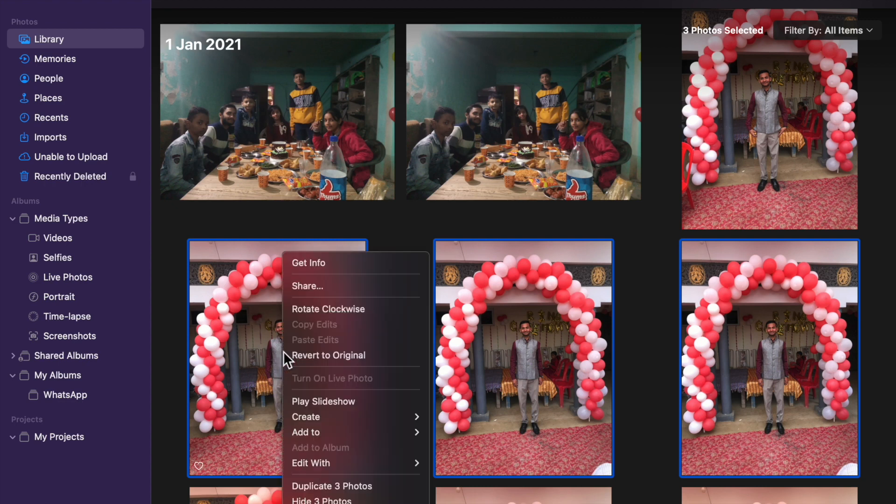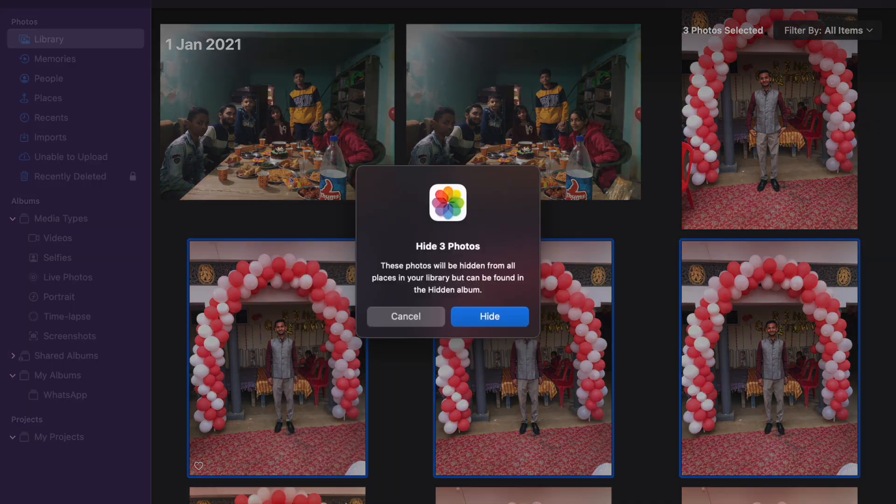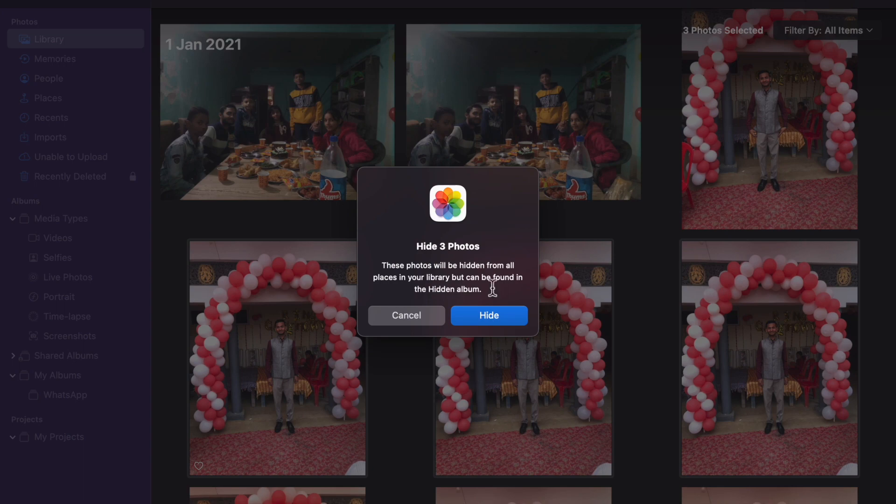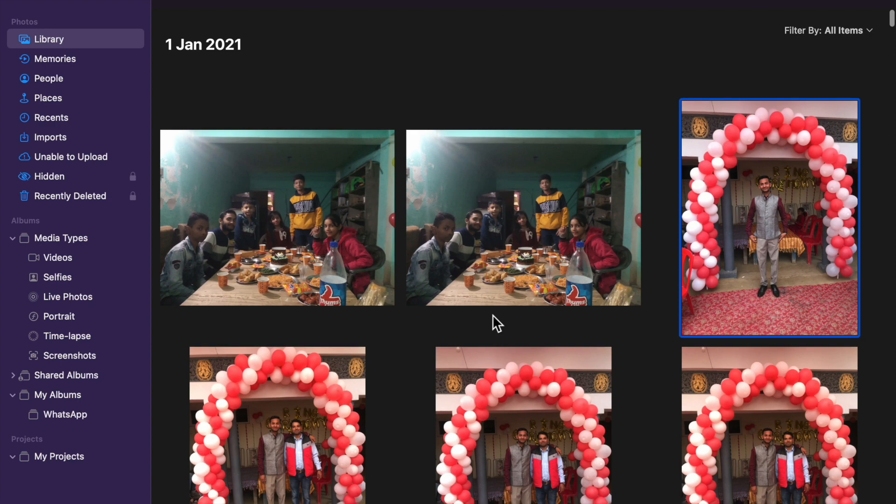Click on right button, right click. Now here you will see hide three photos. Just click on hide three photos and here you will see hide three photos option, just click on hide. Now the photo has been hidden.